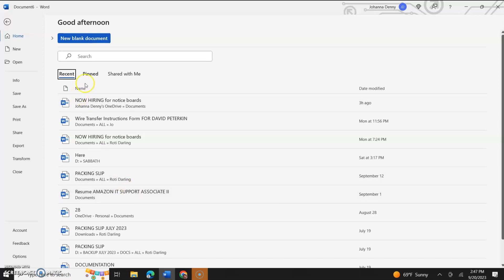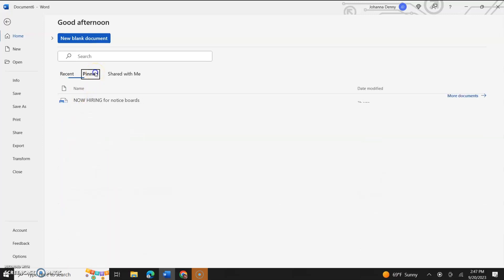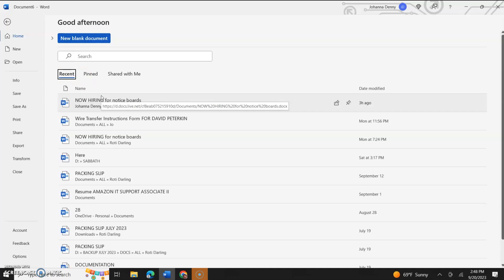Hello everyone, in today's video I'm going to show you how to pin your documents or your most recent documents or any document that you would like to have pinned to the pinned section so that you could have easy access to them for a later date in Microsoft Word. Now I'm using Microsoft Word 365 and this is just a continuation of the series that I'm currently doing.